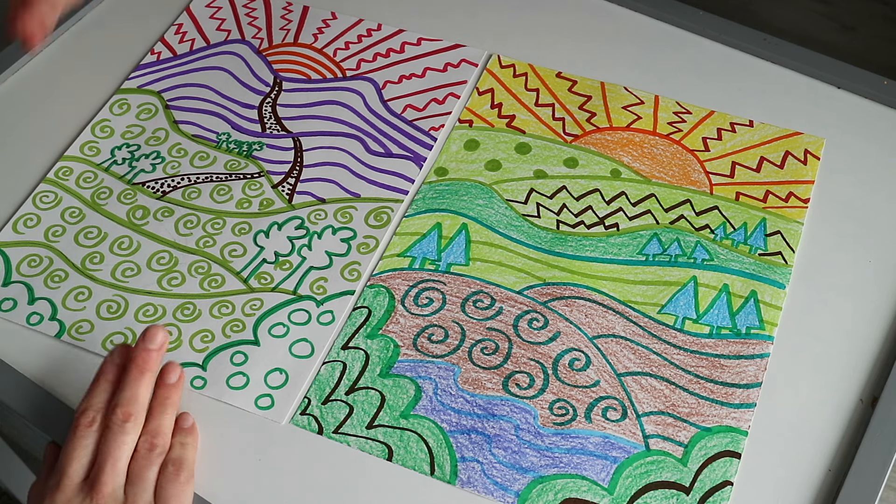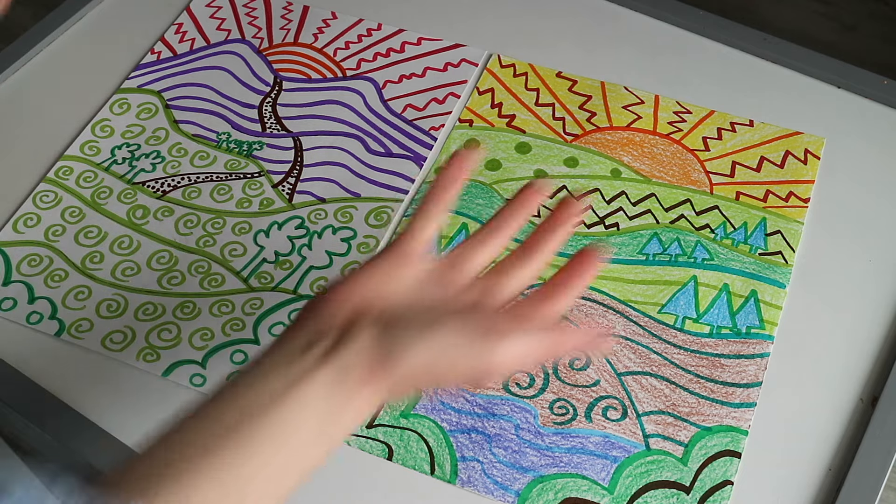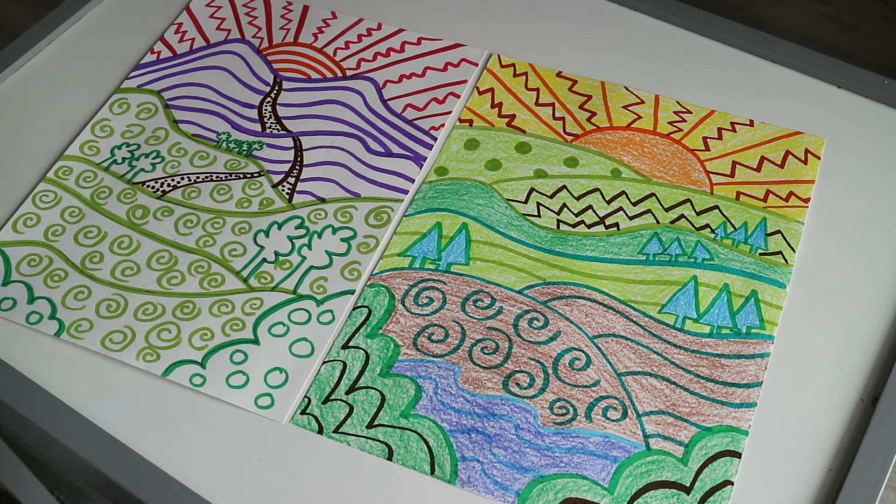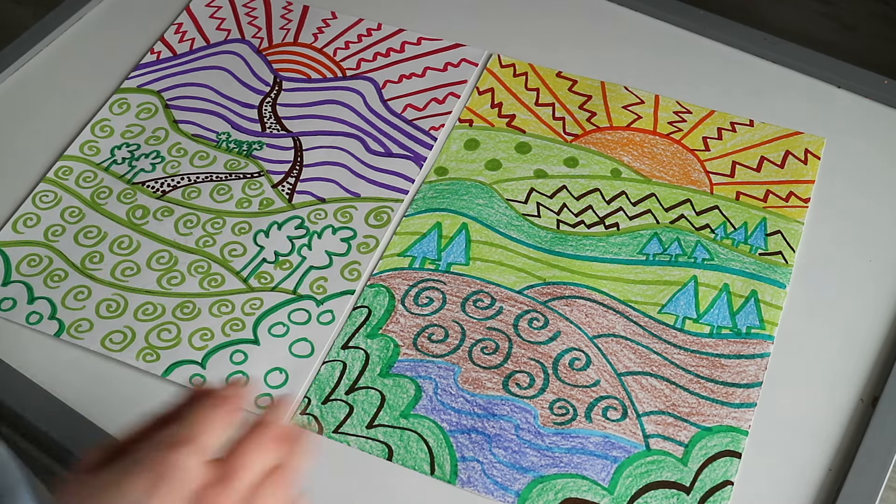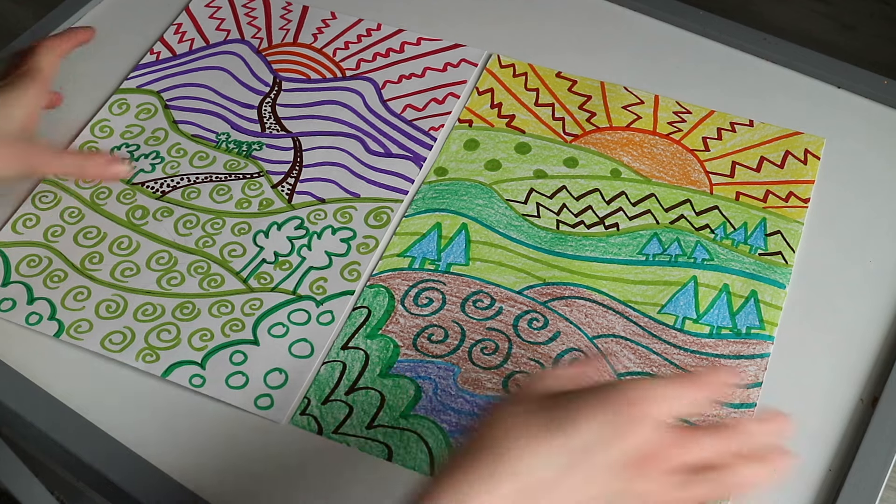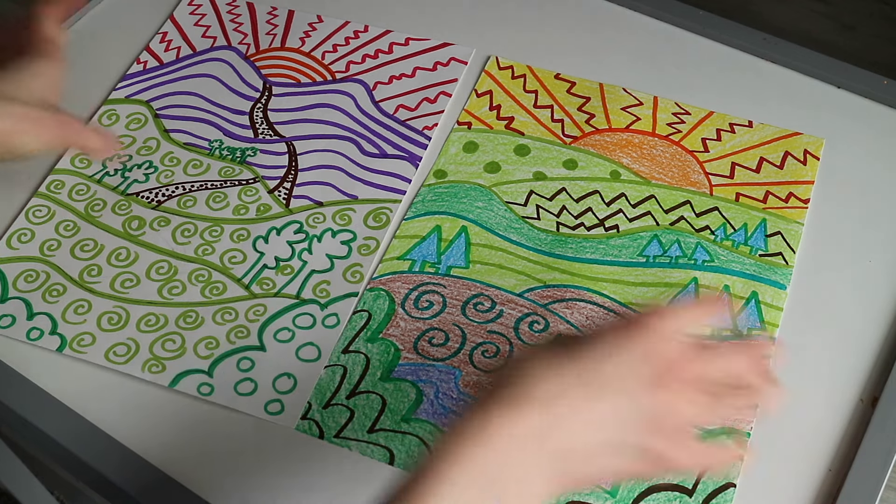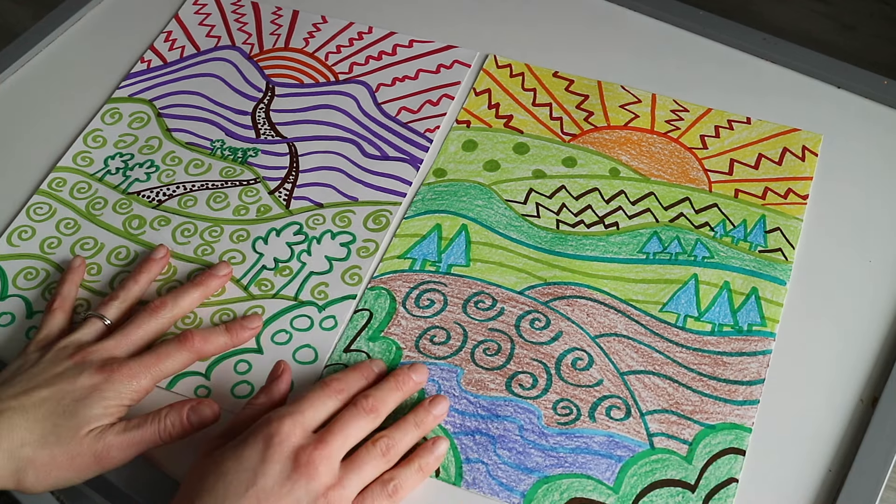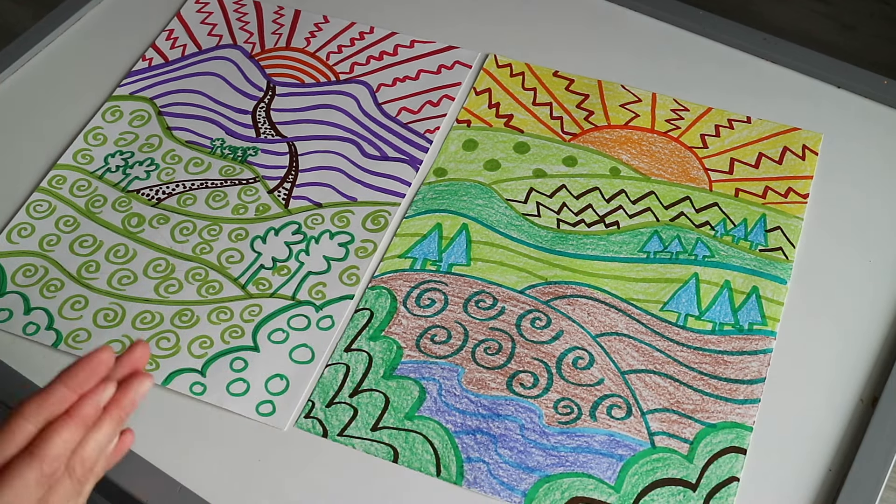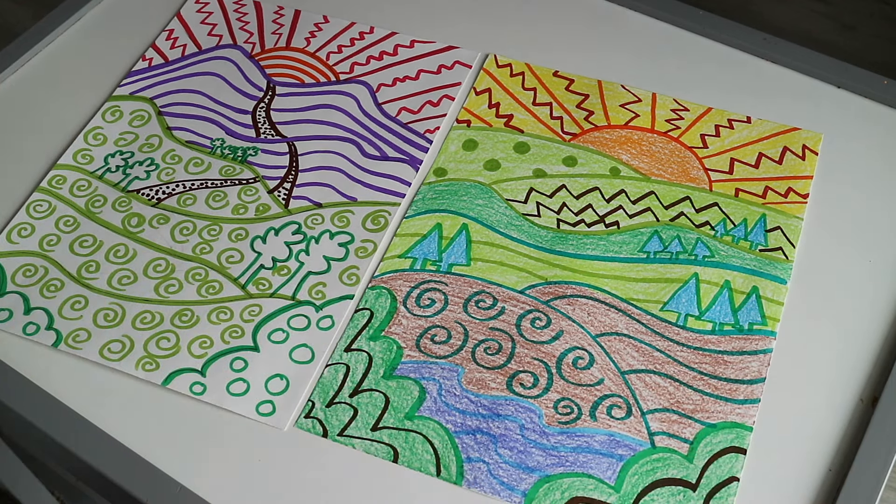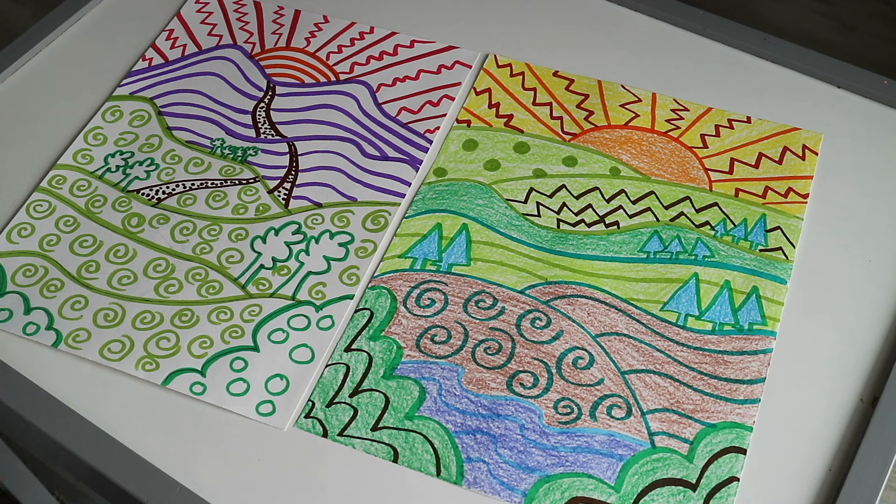Landscapes can also have animals or other details and a sky of any kind - could be clouds, rain, or the sun. This is going to be a landscape with fun colors and patterns, so it's not quite realistic, it's a little more fun and creative.